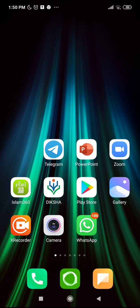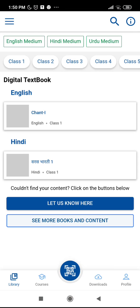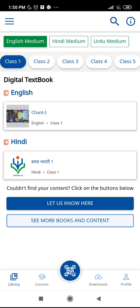I have the updated version of the Diksha app on my mobile phone. I simply click on it, and once I click on the Diksha app I will get the main dashboard. After that I have to click on the profile button on the right corner of this dashboard.